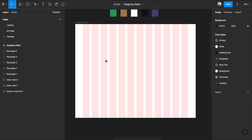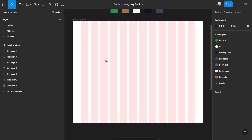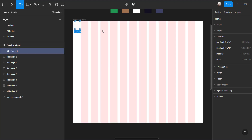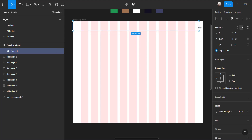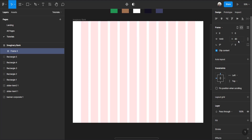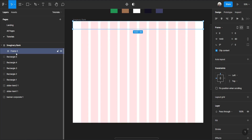Now that we're done with the layout grid, the next thing is to create the header section. Make sure the header section is the same width as the very first frame, and draw it inside that main frame. Change the height to 80 and rename it to 'Header Section'.